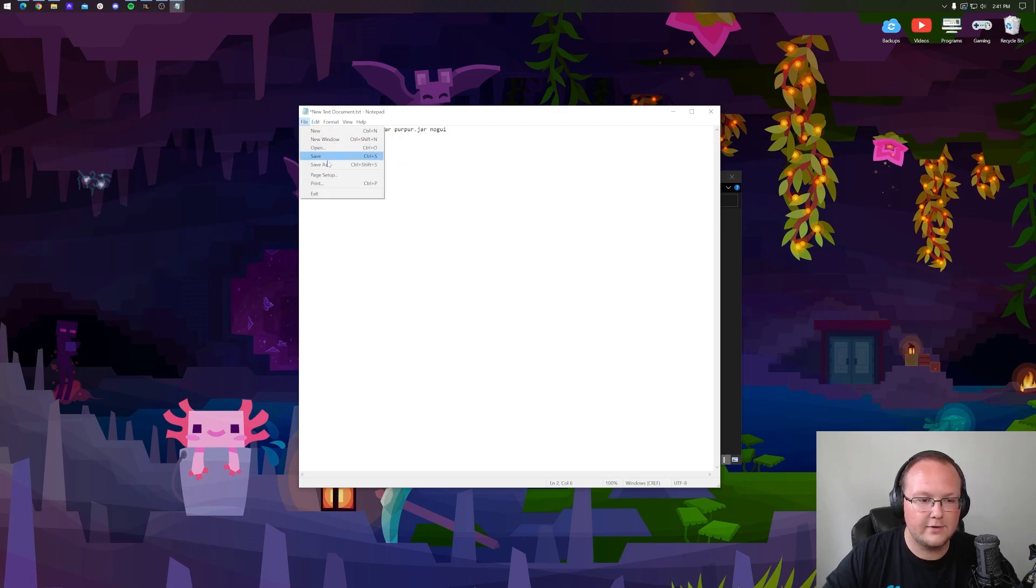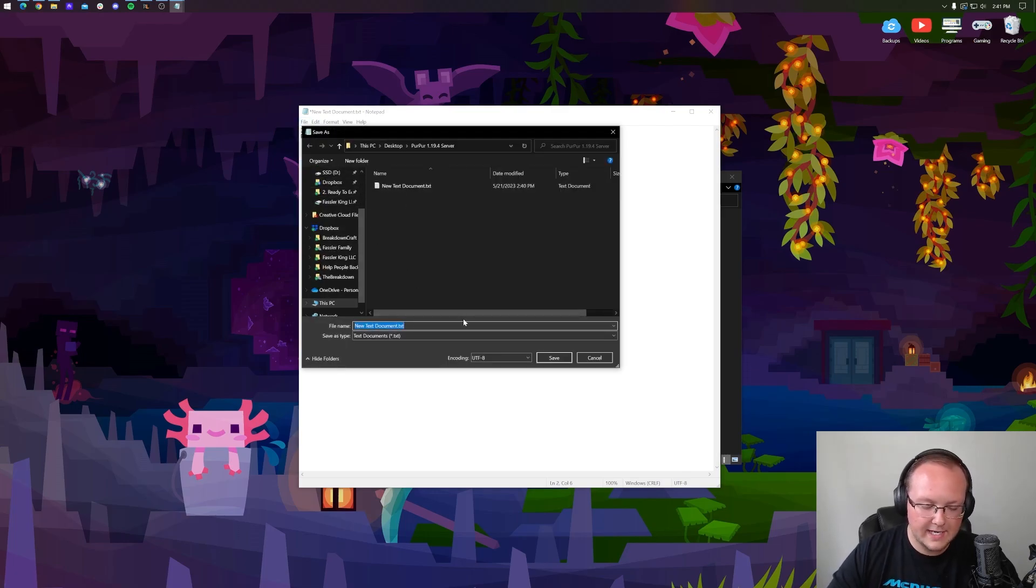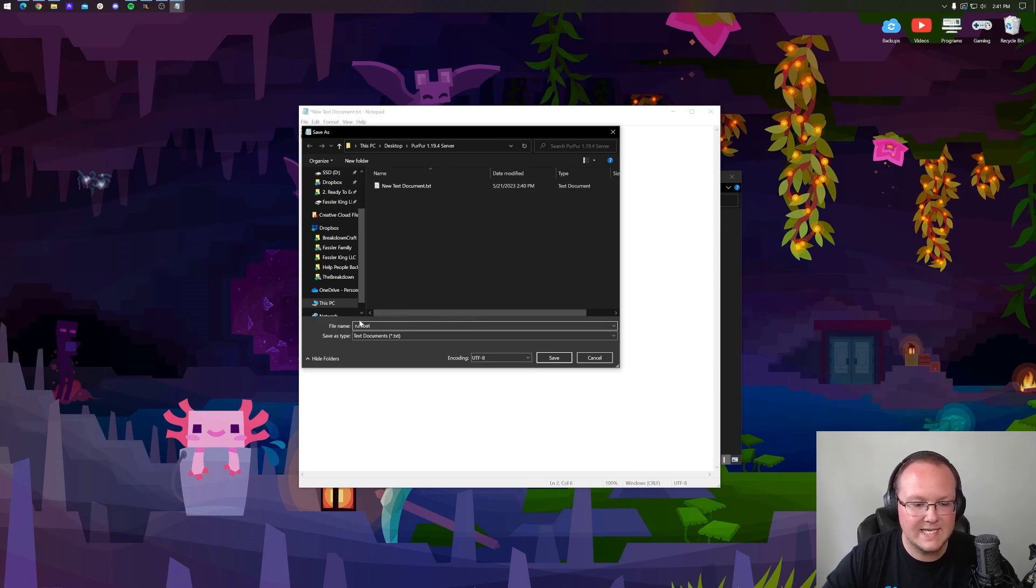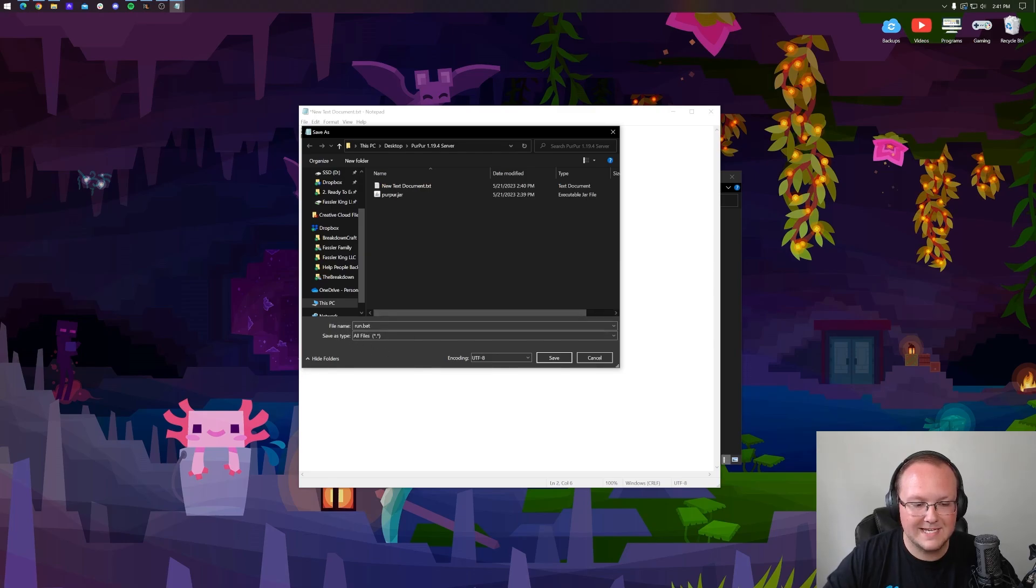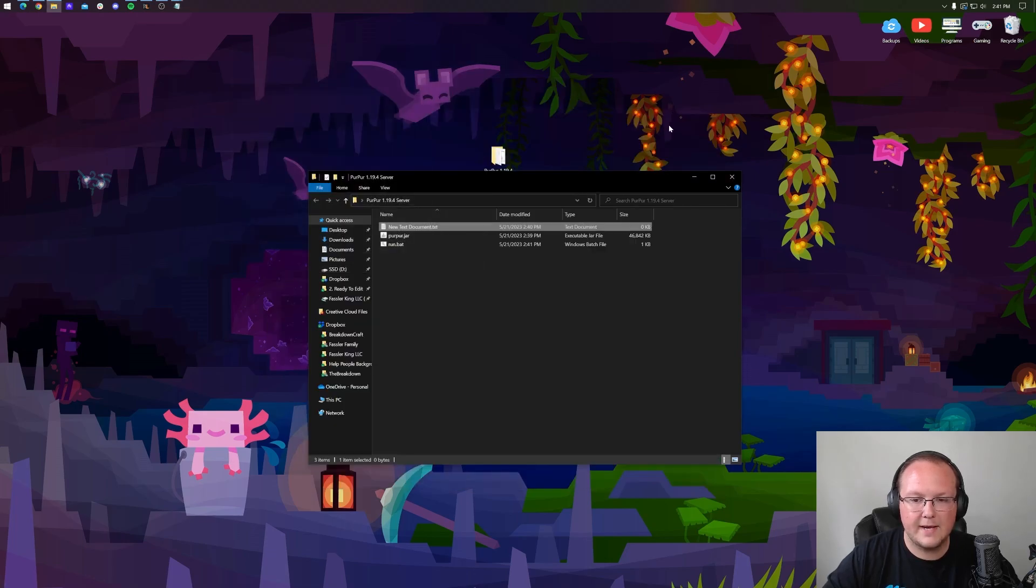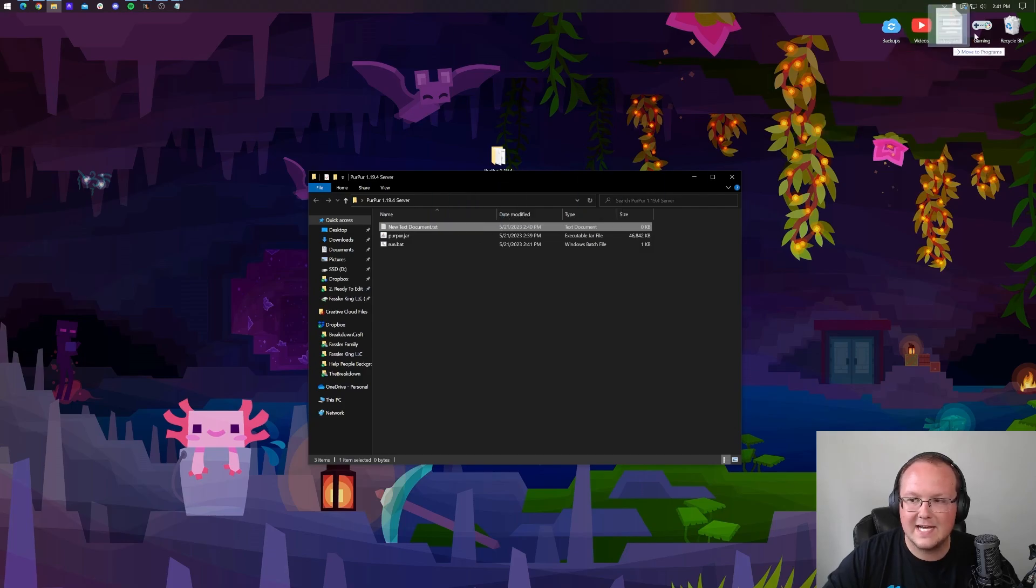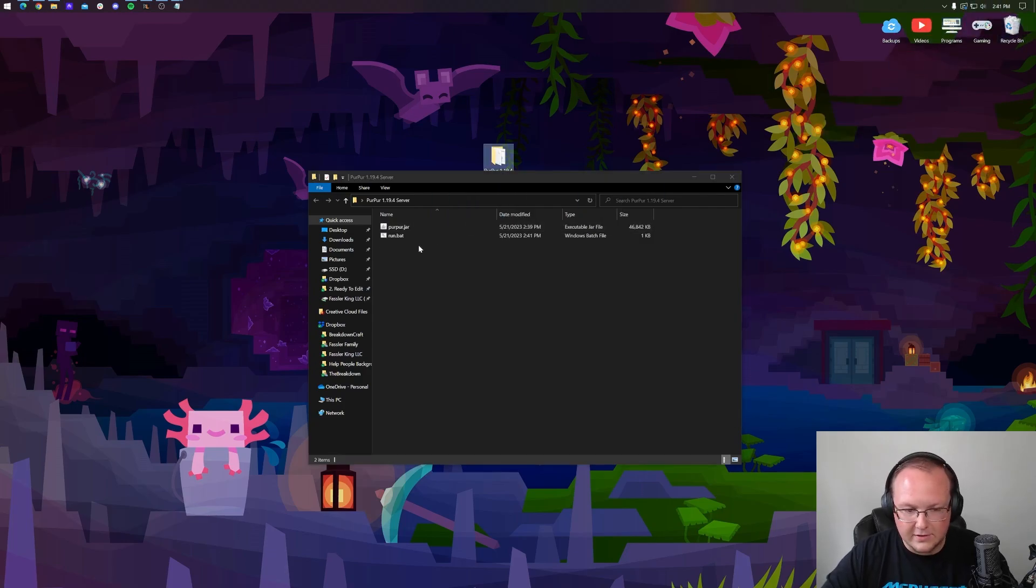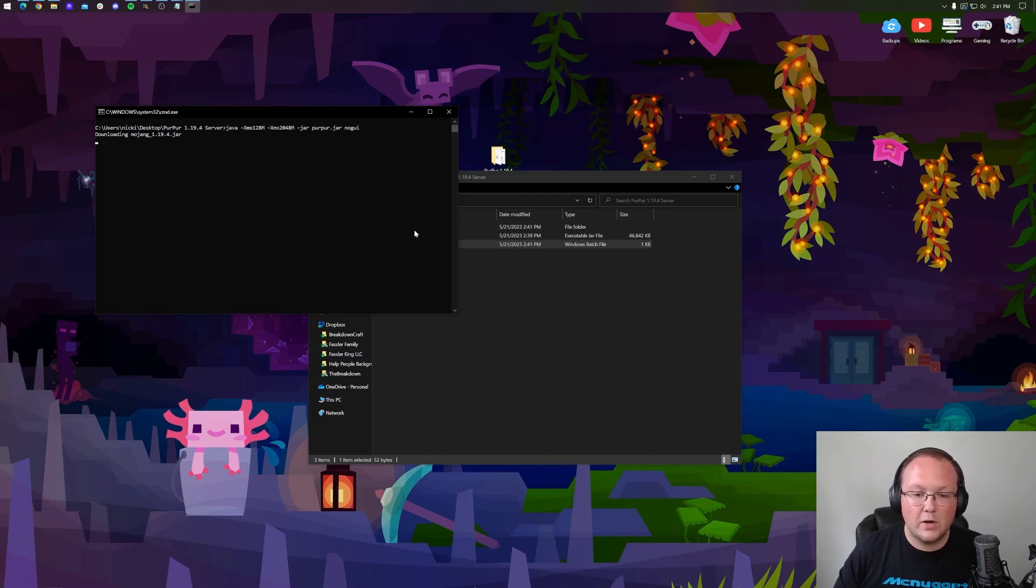Go ahead and click file, save as, and then we can rename this to run.bat. So the file name is going to be run.bat and make sure the save type as all files. So you want this to be exactly like what we have here. Click save, and then we can minimize this. And there it is, run.bat. You can actually delete the text document you created. Now to start your server, just double click on this run.bat file.